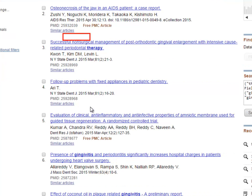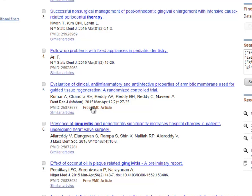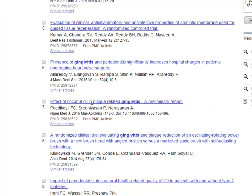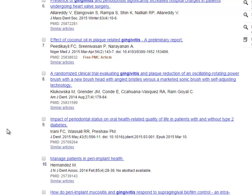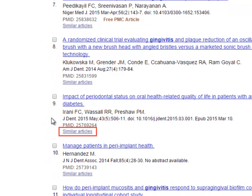It is often helpful to scan through your results to see if you can find an article that seems to be on target. Let's say I'm looking for articles about treating gingivitis and diabetes. If I scroll through my results, I'll see that record 9 might be of interest. Next, I'm going to click on Similar Articles.